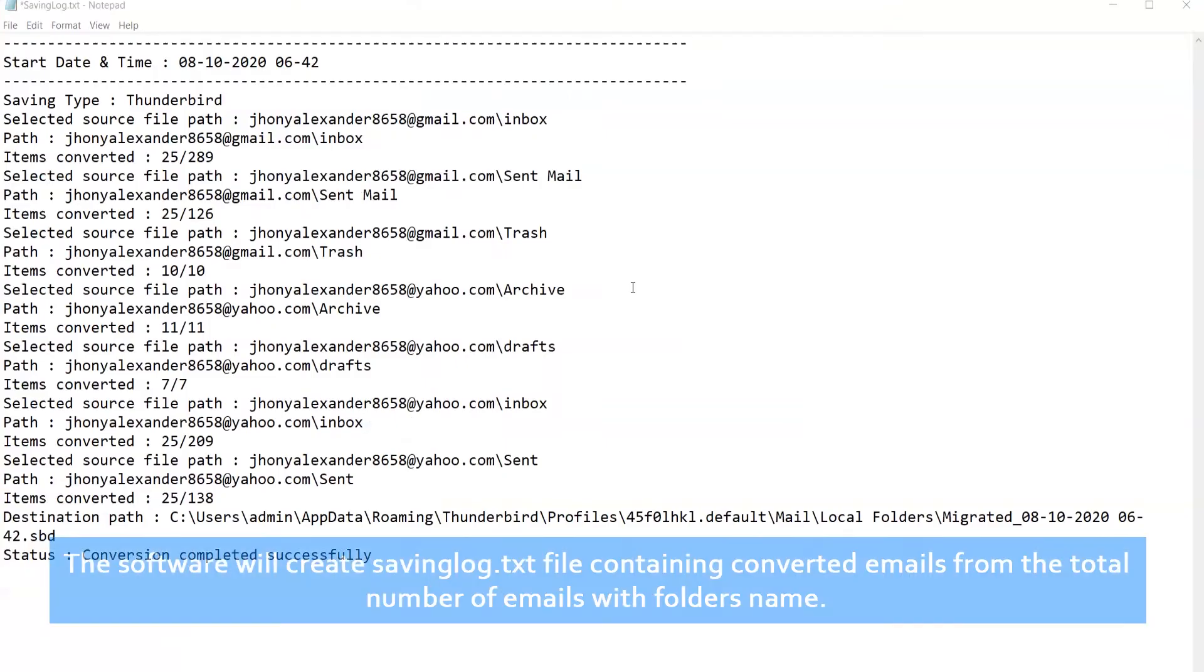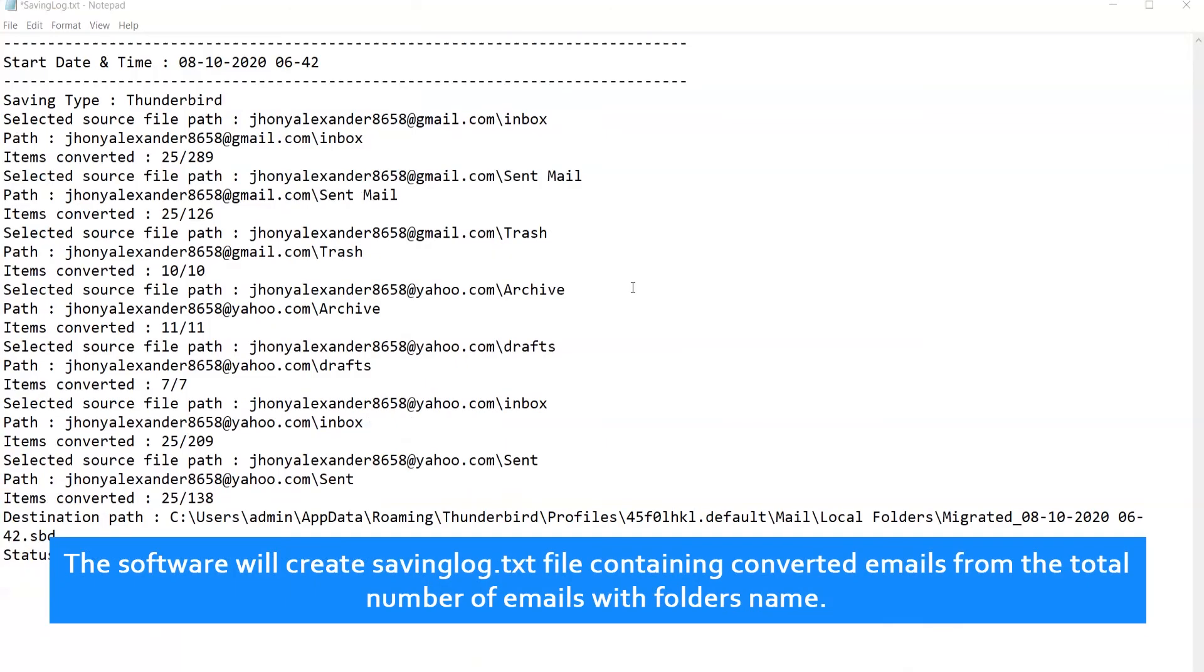Click on OK. The software will create saving log.txt file containing converted emails from the total number of emails with folders name.